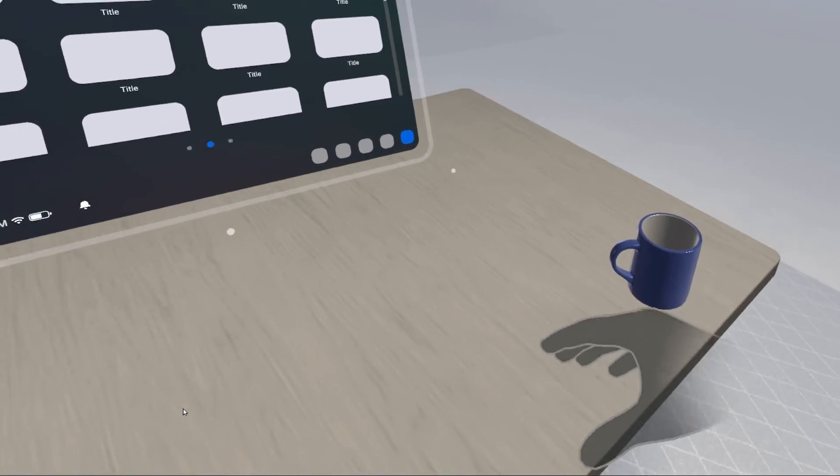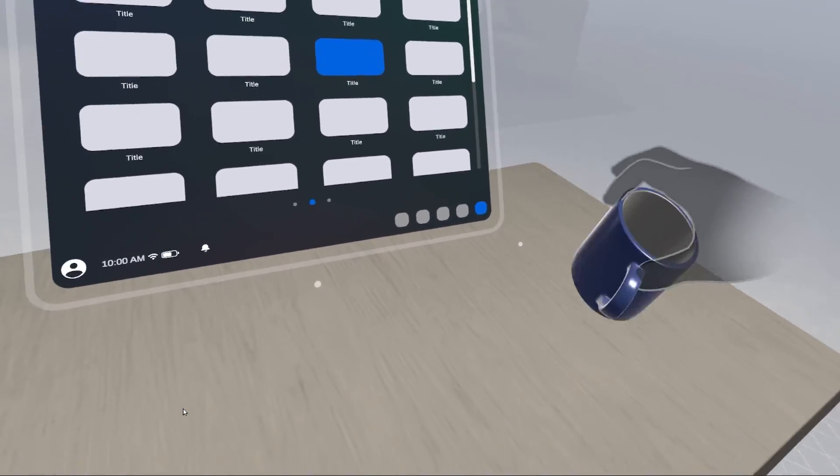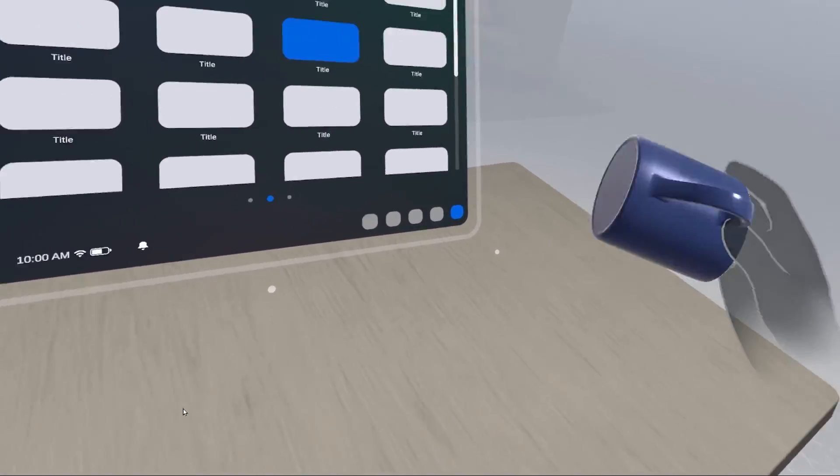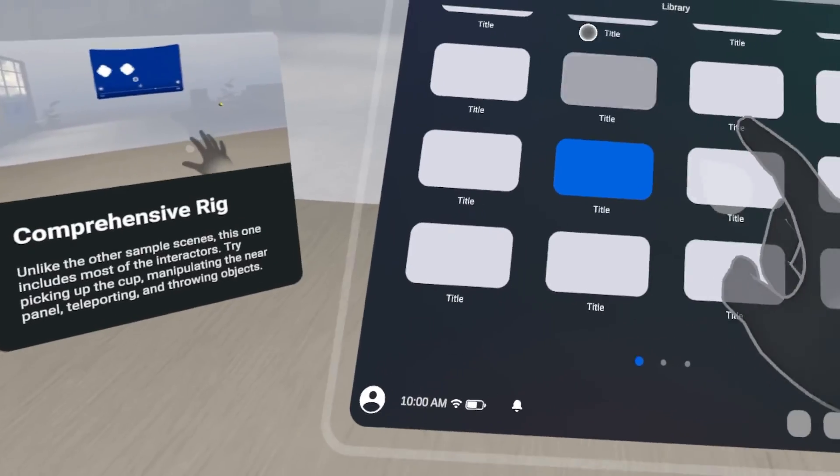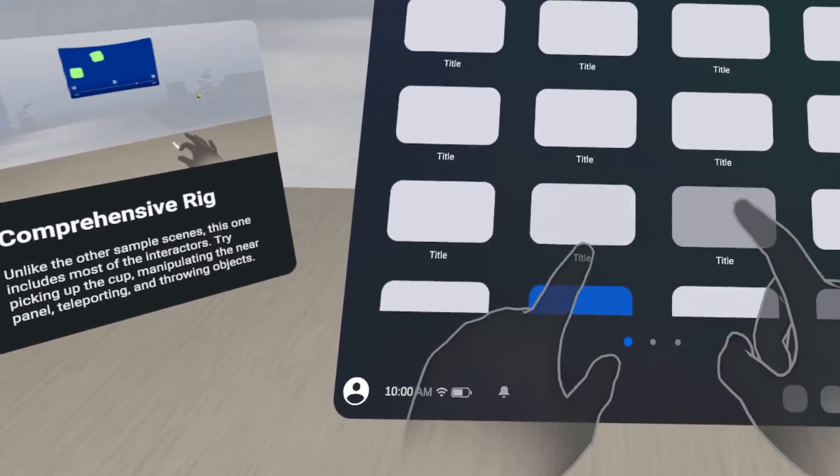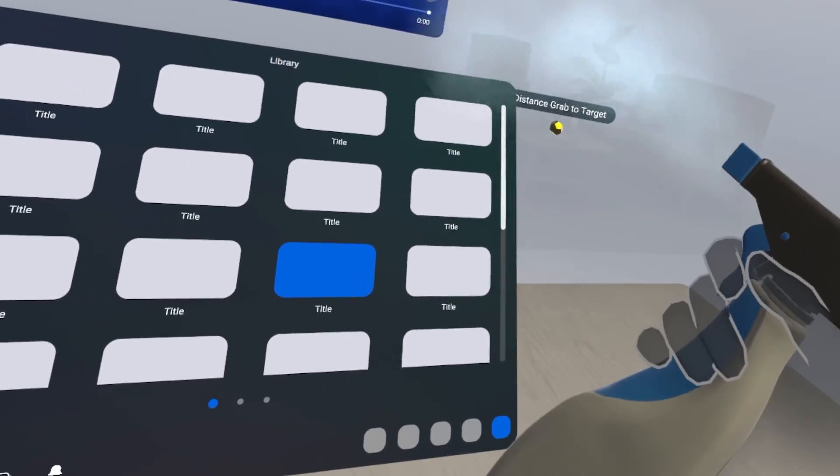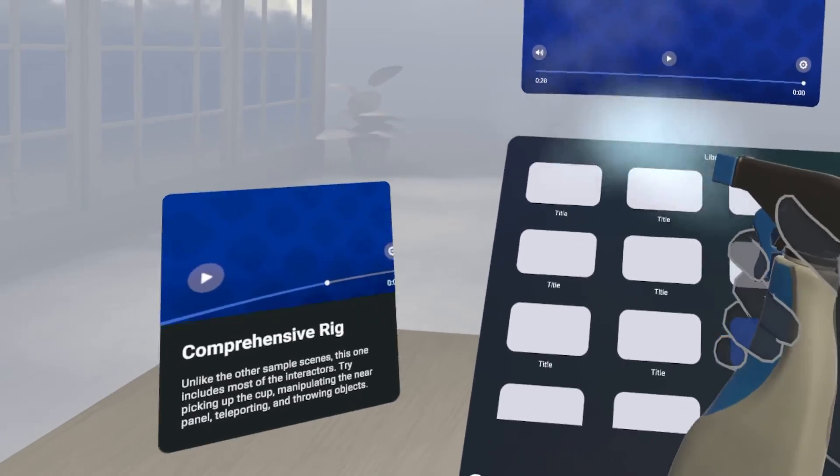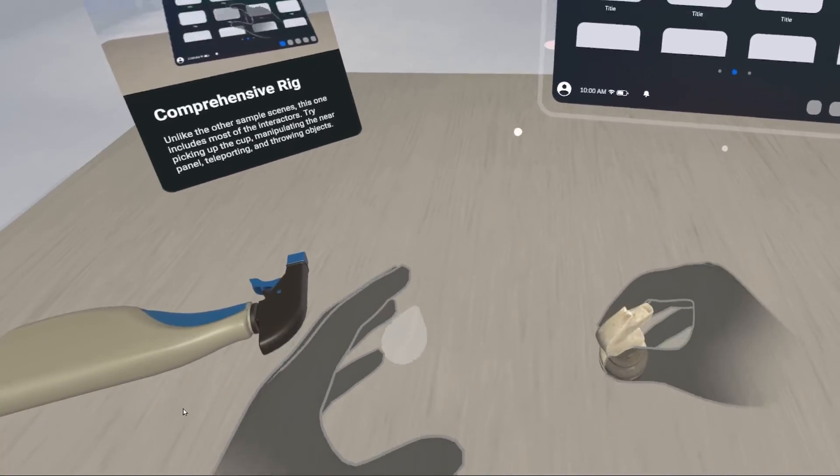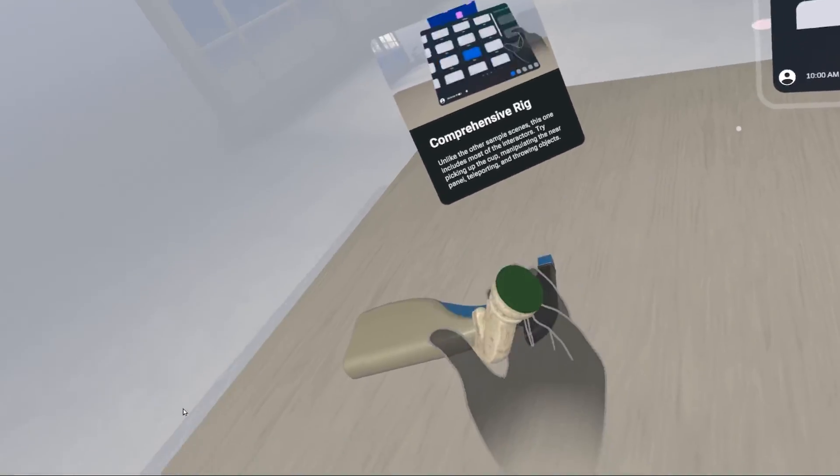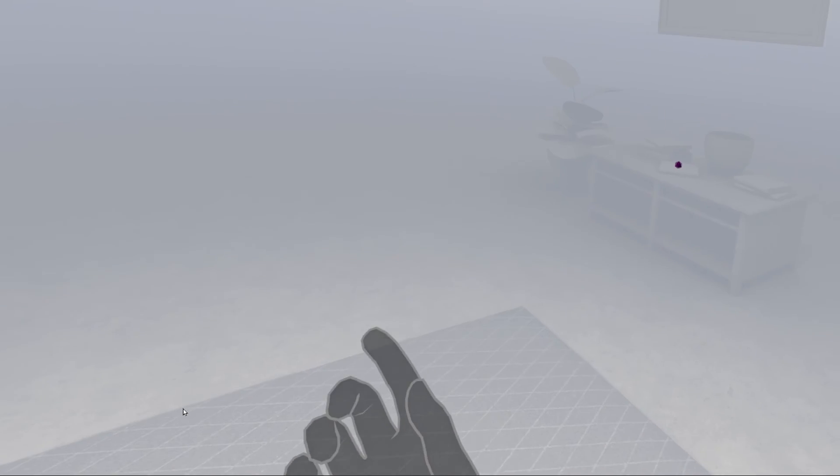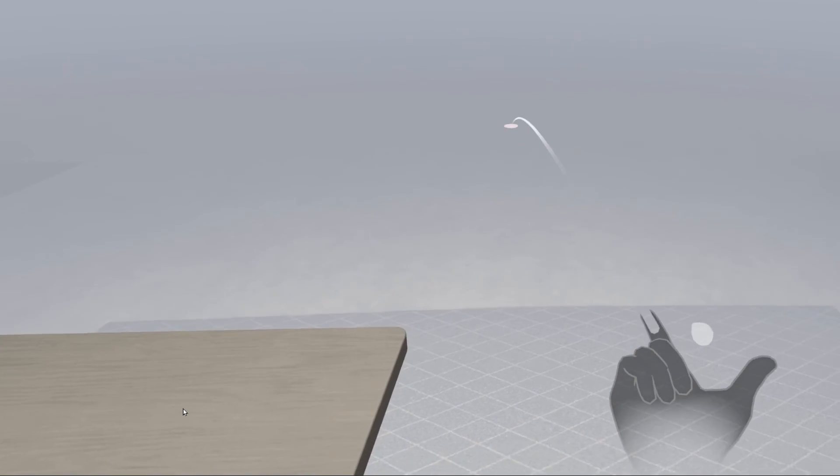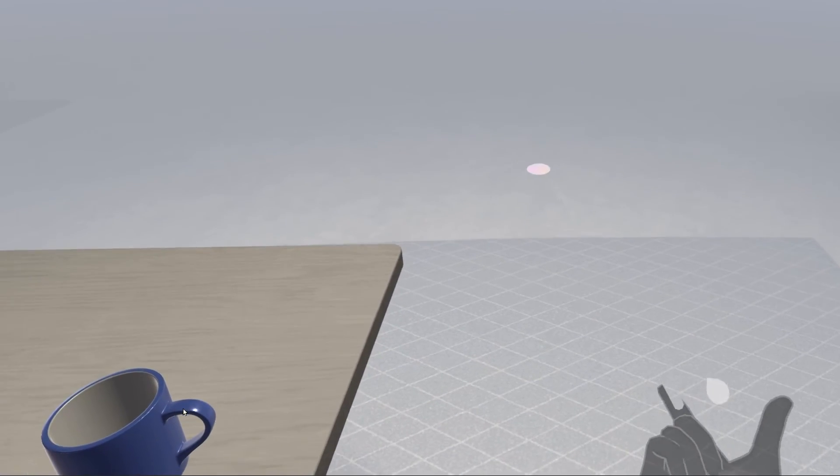Because as you can see right now, everything still works with hand tracking. I can still grab the mug. I can still poke the panel in front of me. And now, I can still grab and use the spray bottle and grab more naturally here this chess piece. Now next, if I go to the side, as you can see, if I put my hand up and try to pinch, I can also teleport.